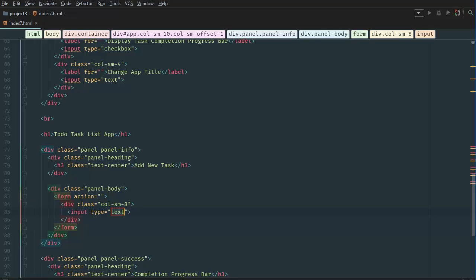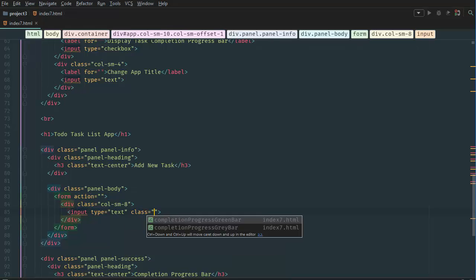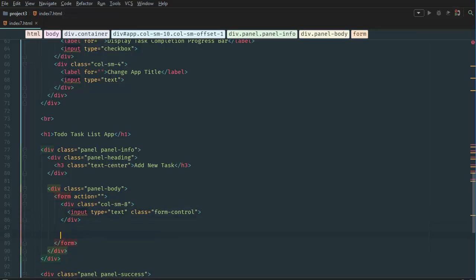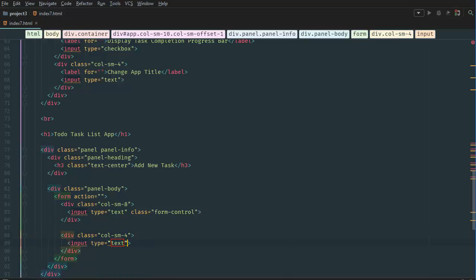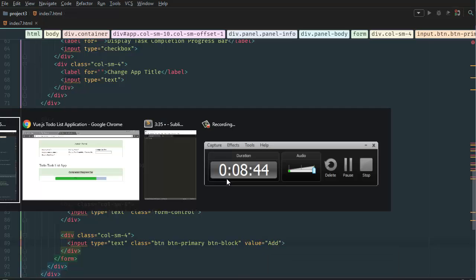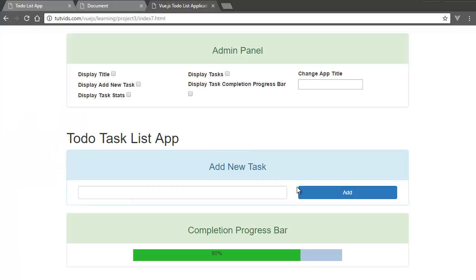Inside the col-sm-8 column we'll put an input of type text with class form-control so it spans the full width. Then we create a col-sm-4 column with an input of class btn btn-primary btn-block — so it also spans the full width of the div — and give it a value of 'Add'. Refresh the page and there you go, we have the 'Add New Task' panel working.